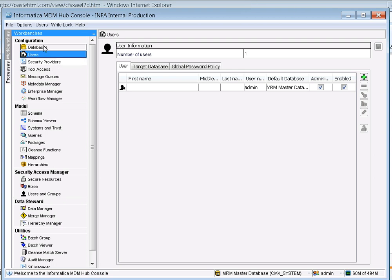As mentioned earlier, initially we need to create the user in the LDAP server, that is Microsoft Active Directory. I already created a user called Sunil Kumar in that directory. Then we create the same user in the hub using the Configuration Workbench under the Users tab.